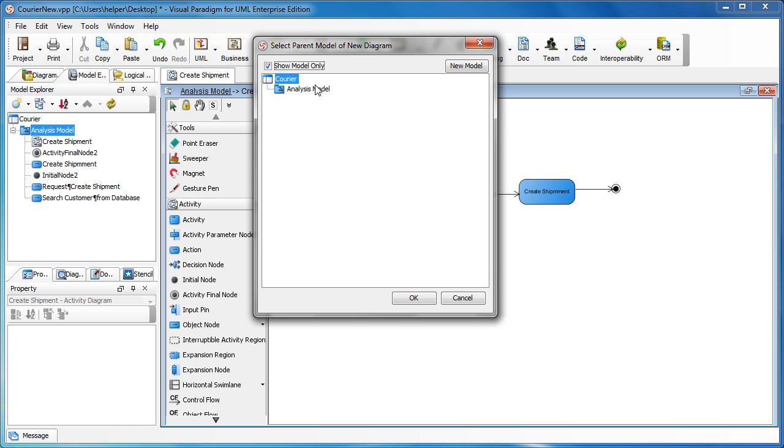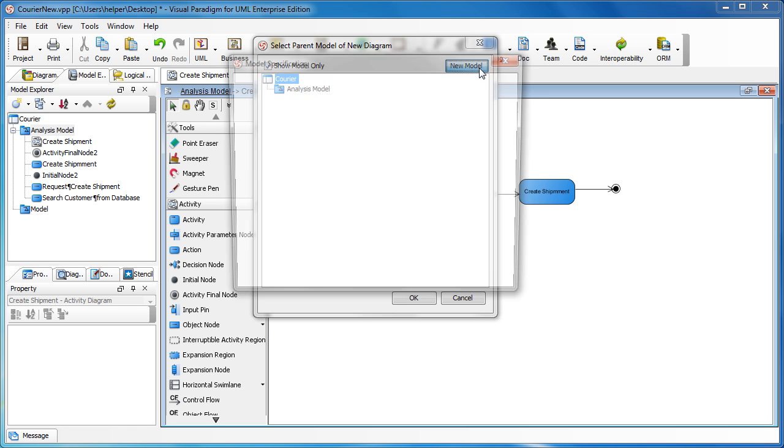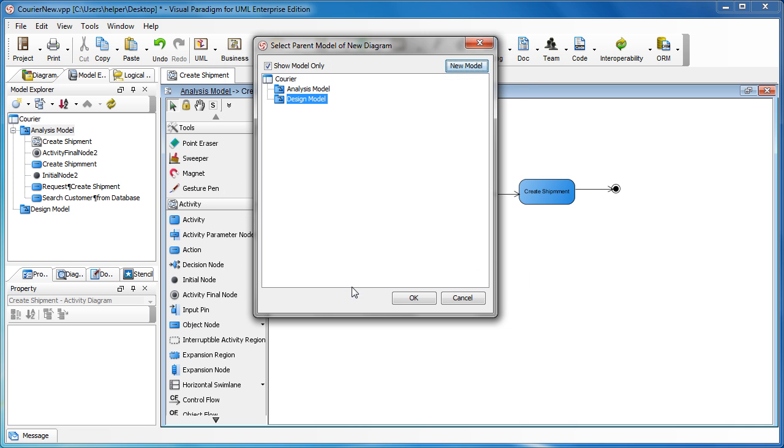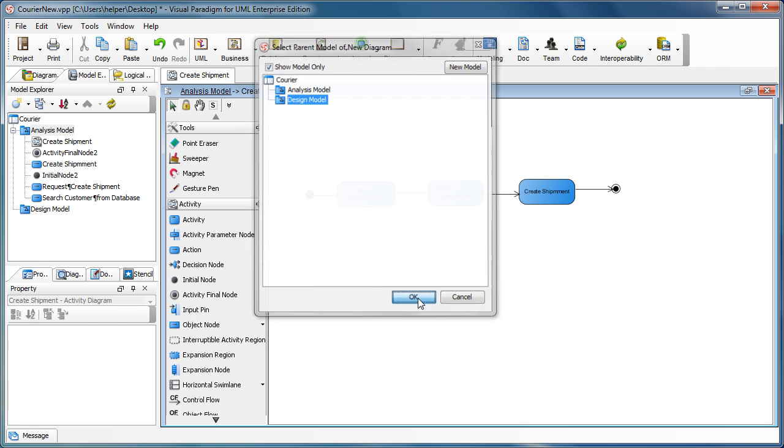And now we create a new model in here. For example, we call it the design model which is the destination, and choose OK.